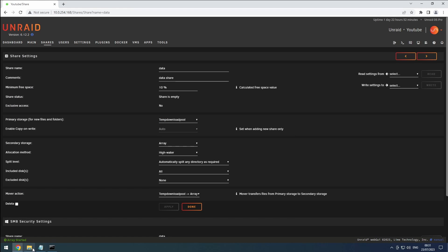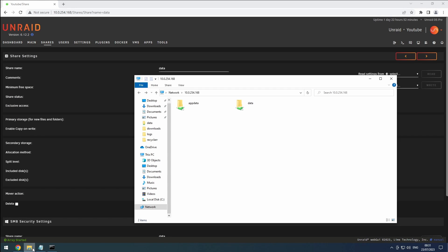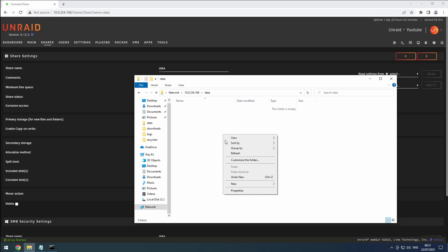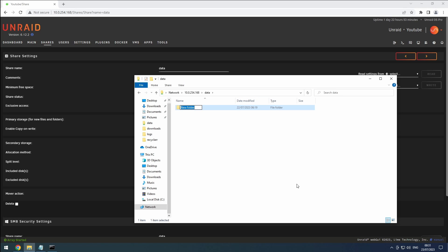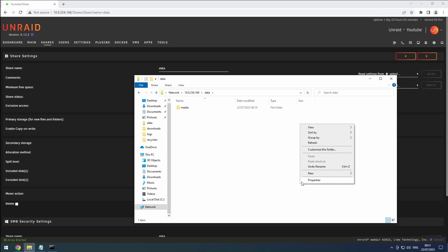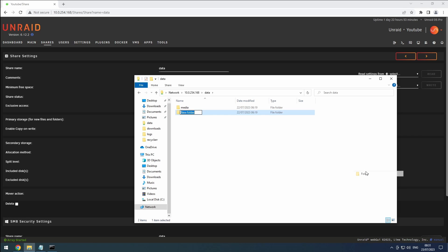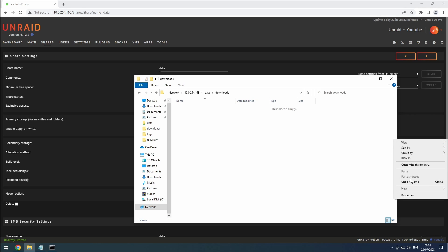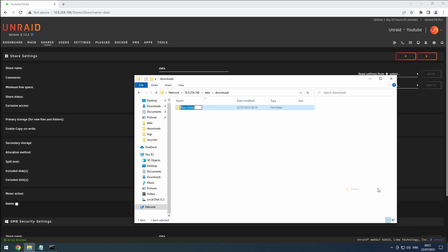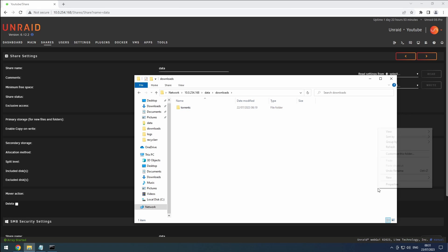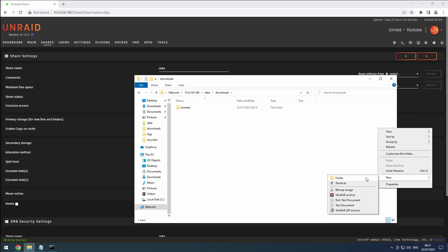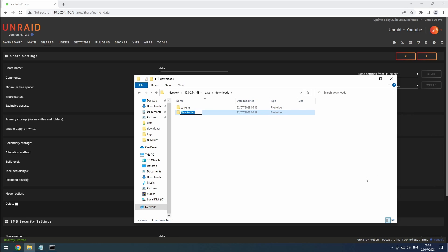With our share created, let's set up our basic file structure by going to our share. Trash guide suggests creating three folders: torrents, usenet, and media. Personally, I prefer to put the usenet and torrents folders in a download folder to keep things cleaner, especially when using other protocols to manually download files. Again, all my folder names are in lowercase.